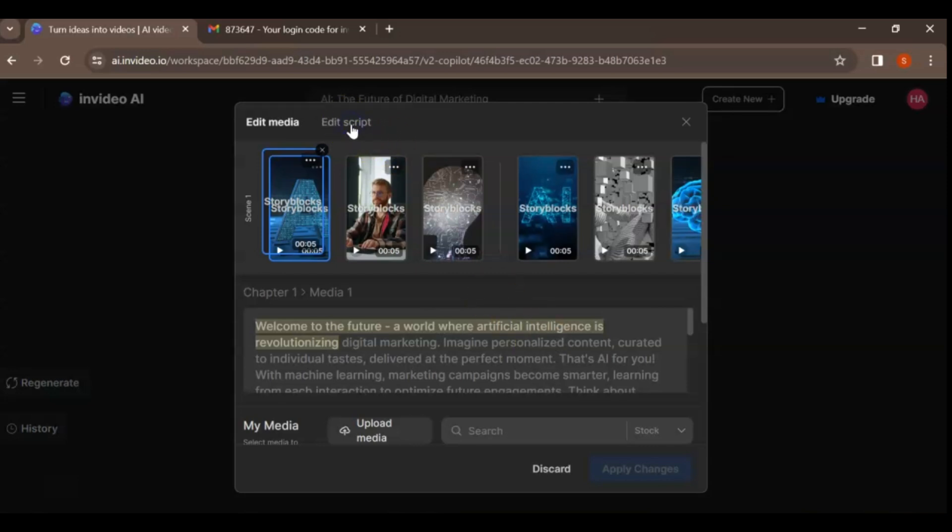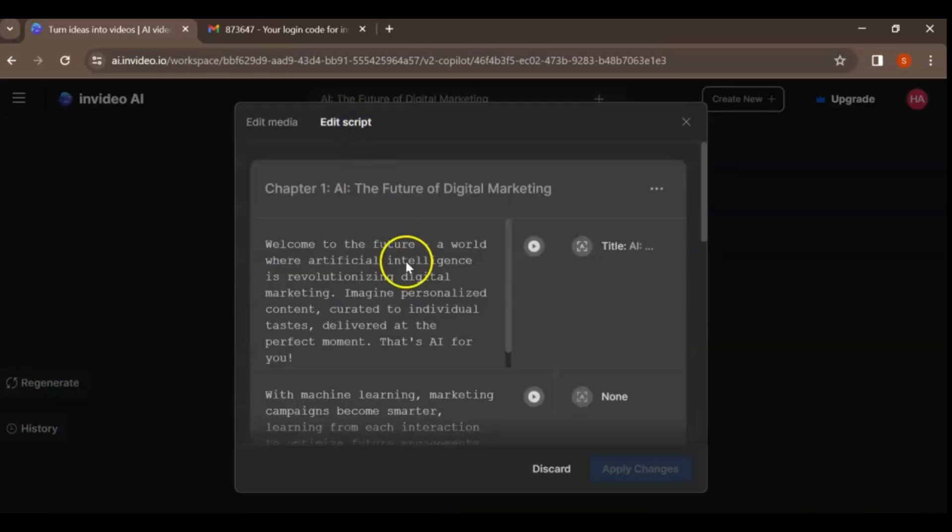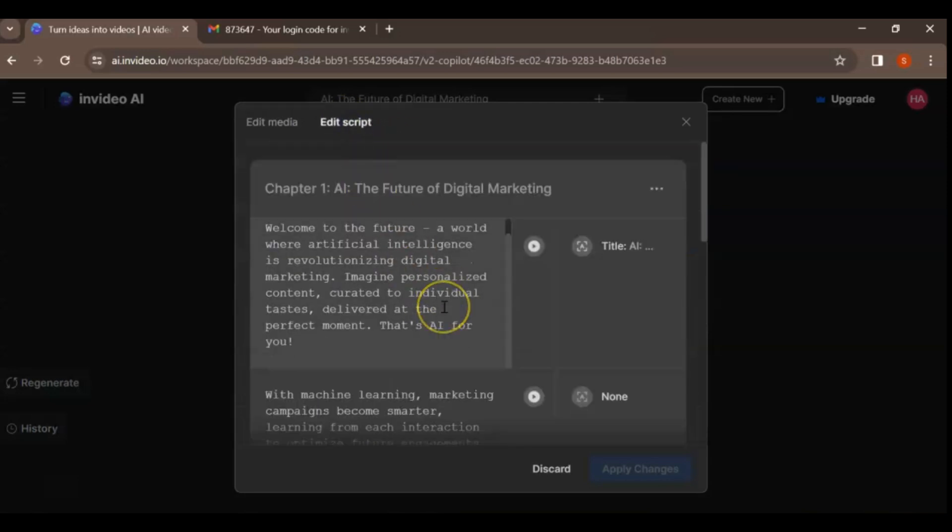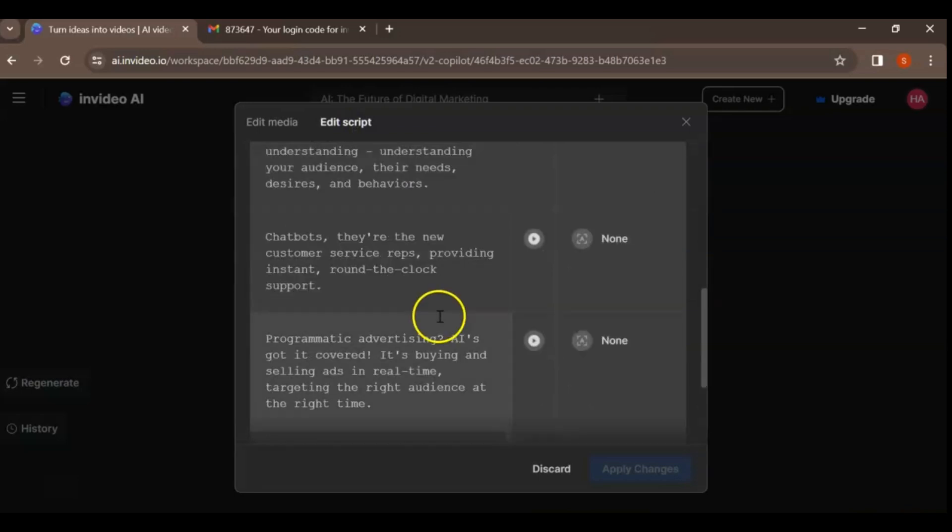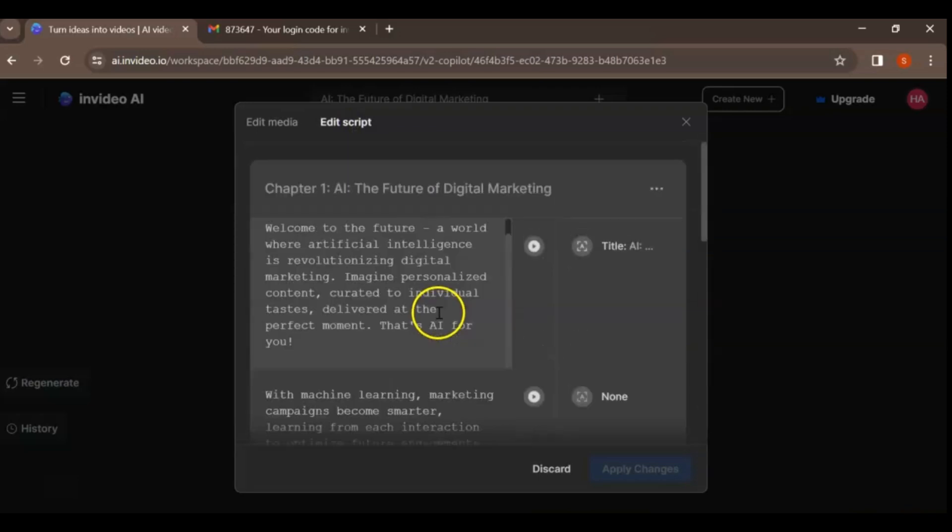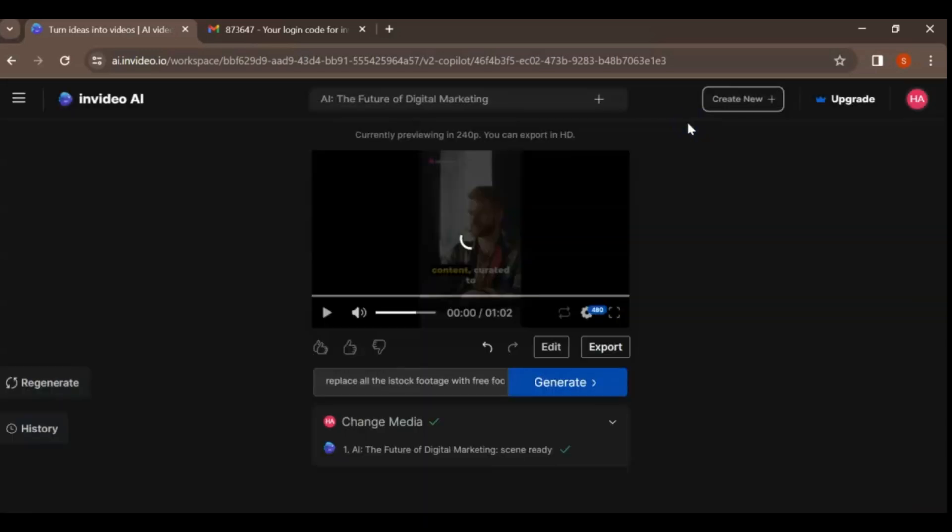Edit Script. This option allows you to change the entire script or any specific word. You can make adjustments to your script and the supers that come on screen and regenerate the video based on the new script.